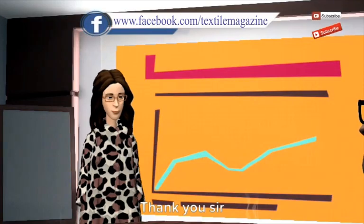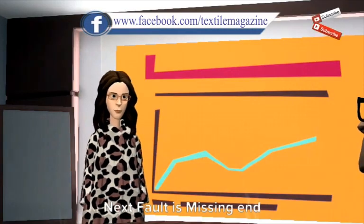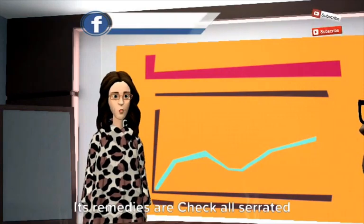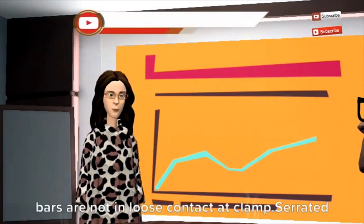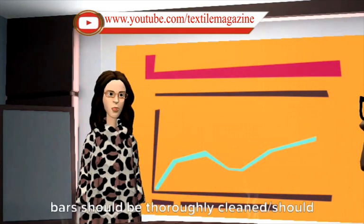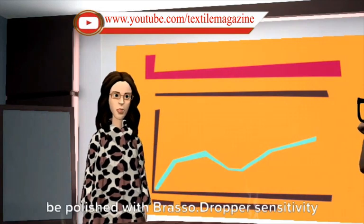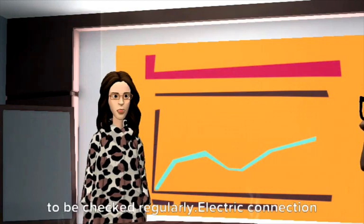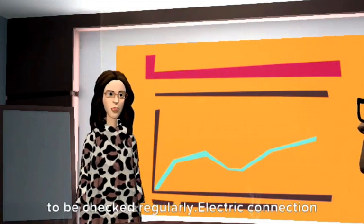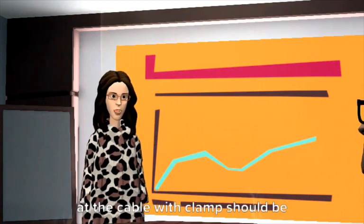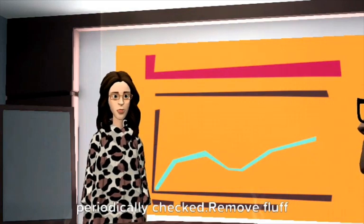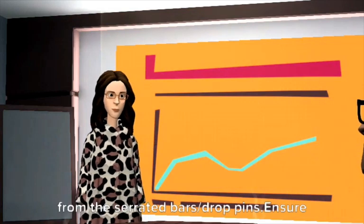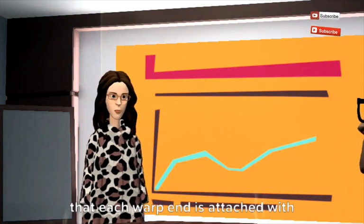Next fault is missing end. Its remedies are check all selvedge bars are not in loose contact at clamp, selvedge bars should be thoroughly cleaned and slash should be polished with brasso, dropper sensitivity to be checked regularly, electric connection at the cable with clamp should be periodically checked, remove fluff from the selvedge bars slash drop pins, ensure that each warp end is attached with one drop pin.